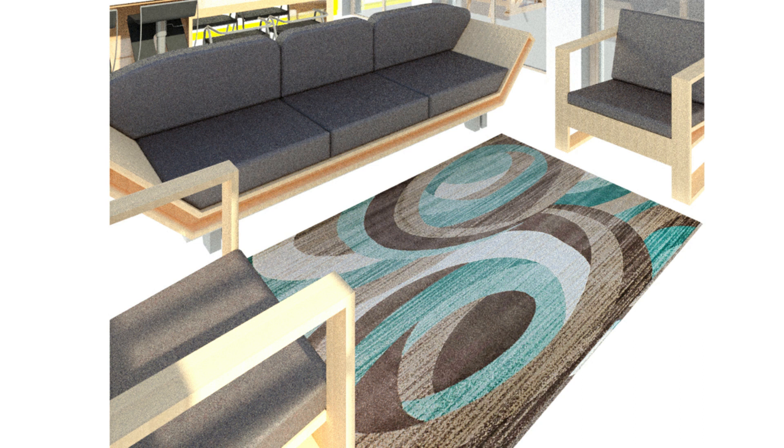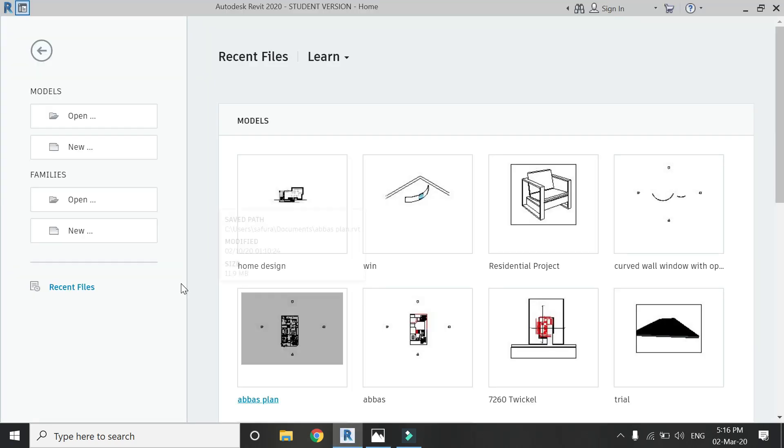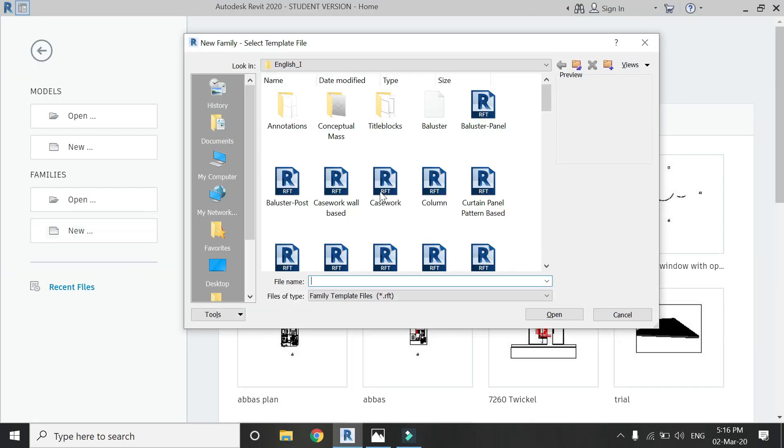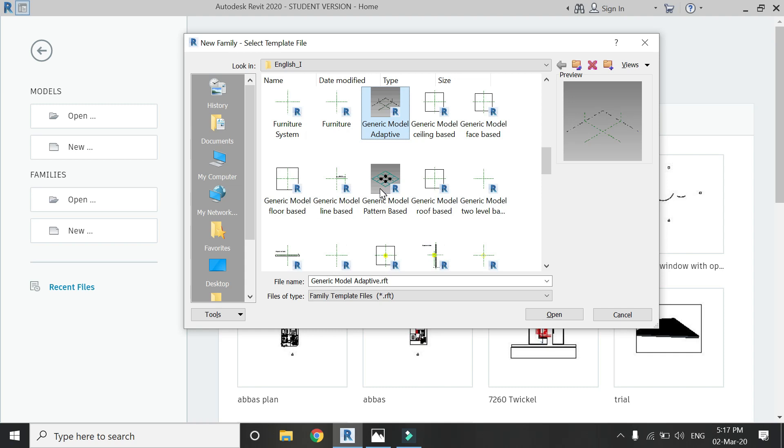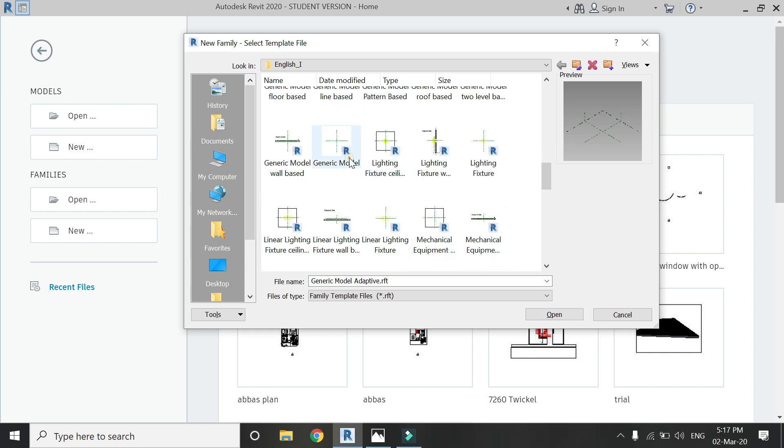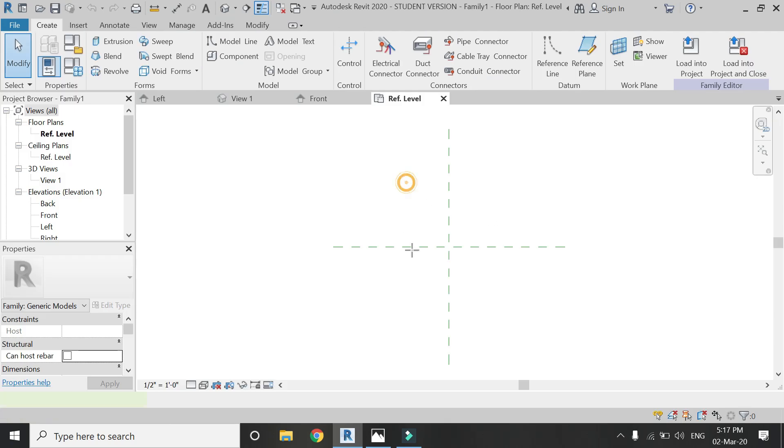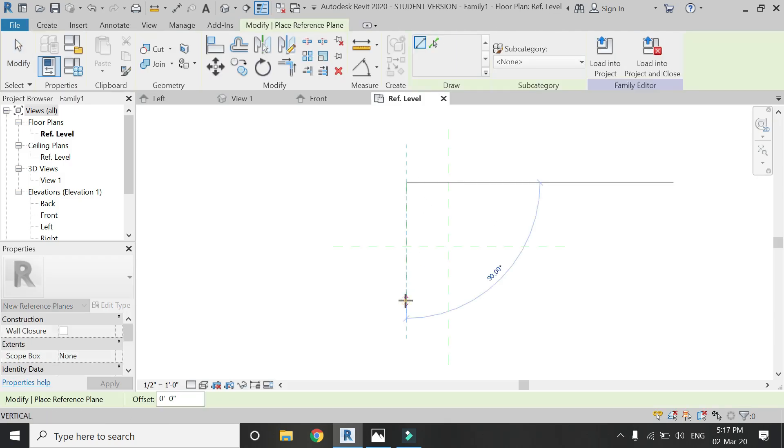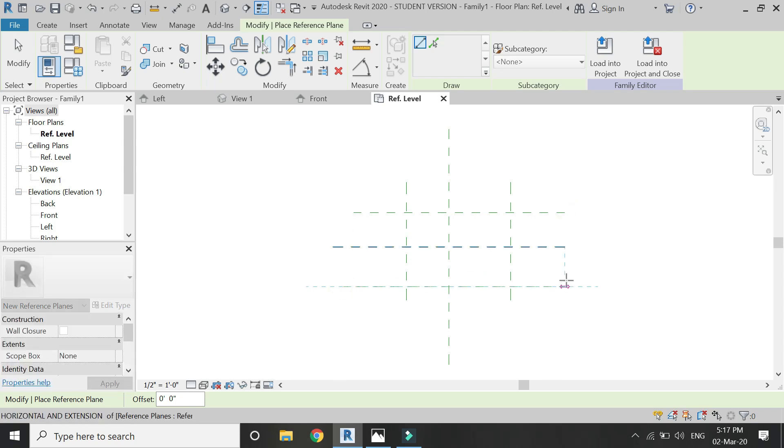So now let's start. This is the 2D image of the carpet which I have downloaded from the internet, and I'm going to use this image to create the material of the carpet. Now open a new family template file of generic model. You can also use the generic model floor paste, but for now I'm going to use the generic model.